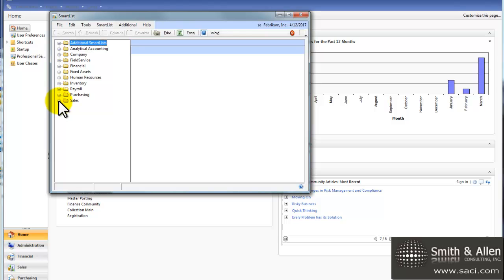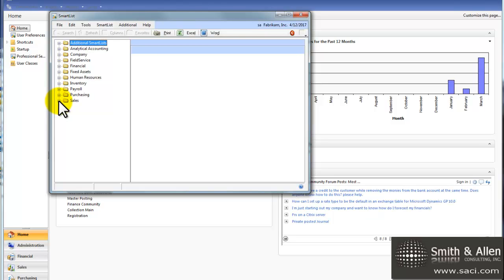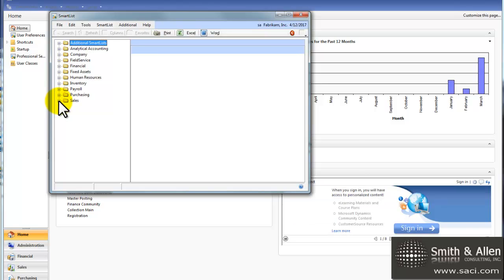Now a practical way to use SmartList with the reminders is for unapplied payments, credit memos, and returns, because it's a good idea to keep a hand on which ones haven't been applied. I always tell customers, if you're not sure which invoices to apply it to, then don't apply it and go back and apply it later.